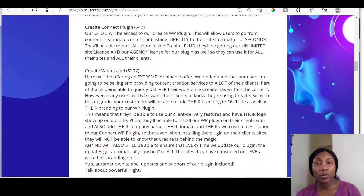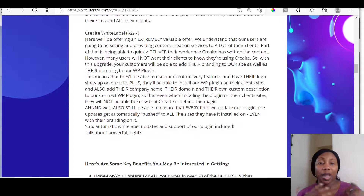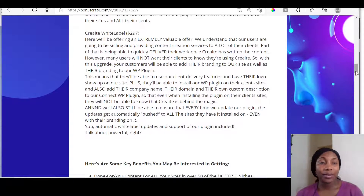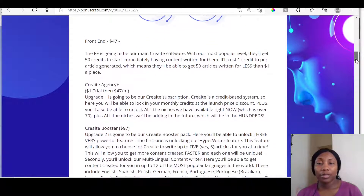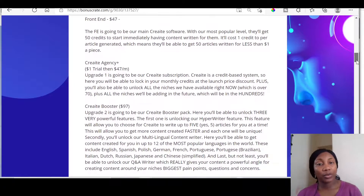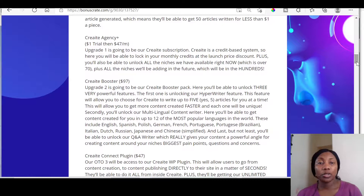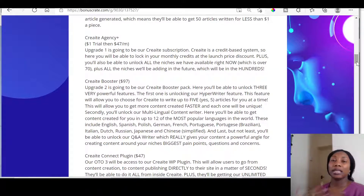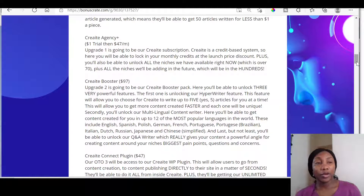You've also got the Create Connect plugin at $47, which gives you access to the Create WordPress plugin. Then you've got the White Label at $297, where you have Create as your own. Those are the prices you need to take note of. My personal opinion: I think you should get the front end first and see how it goes. Once you see that the articles are really great, then you can decide on getting any other upsells.